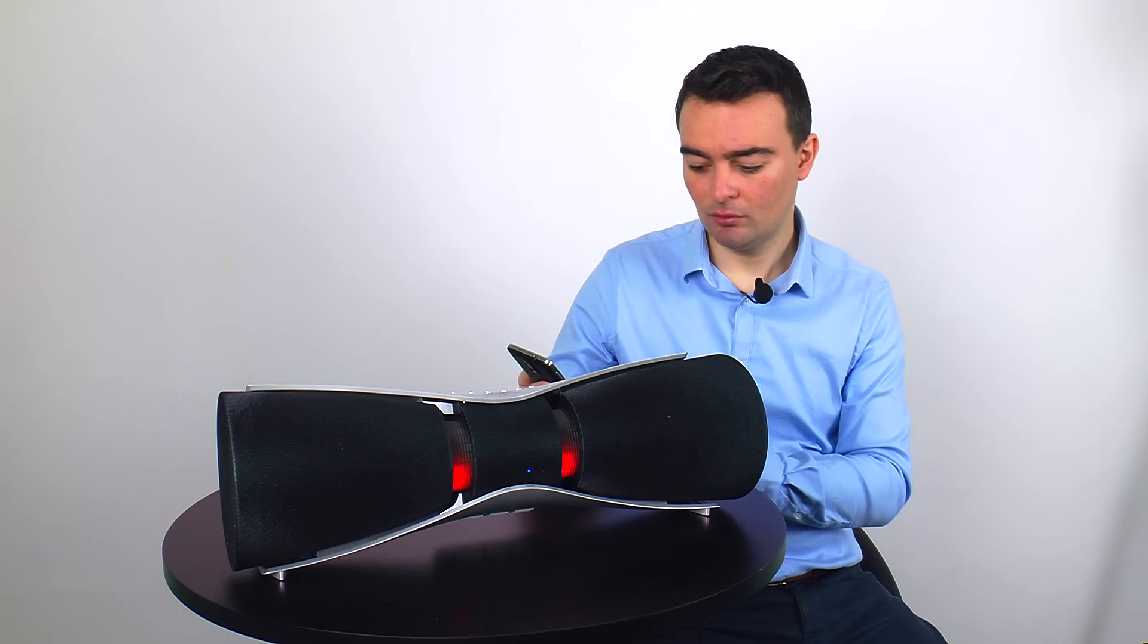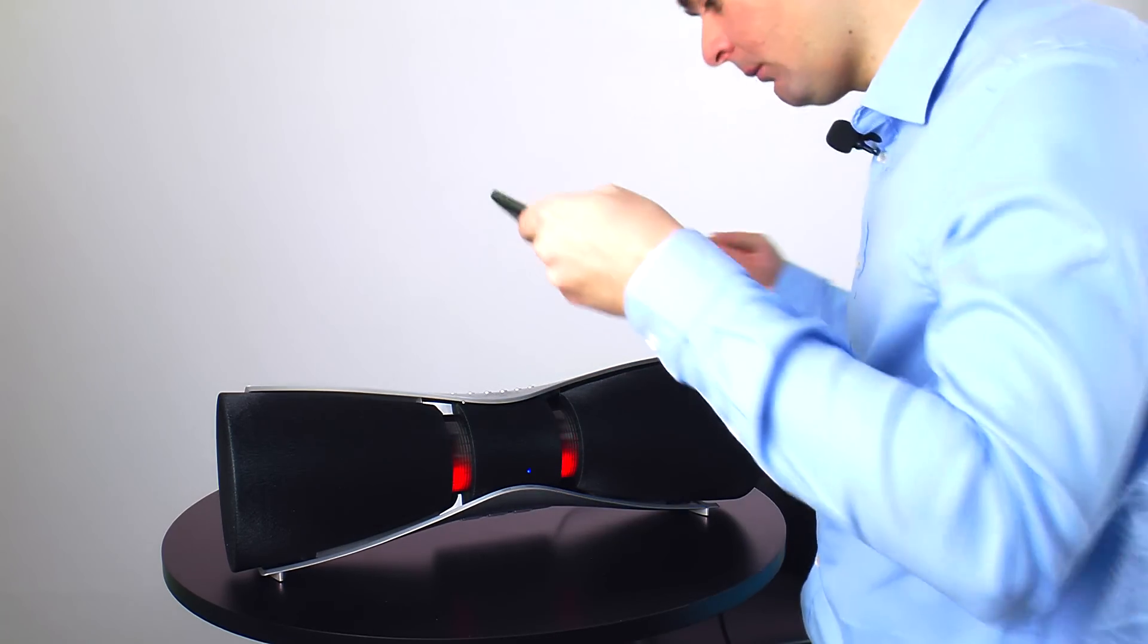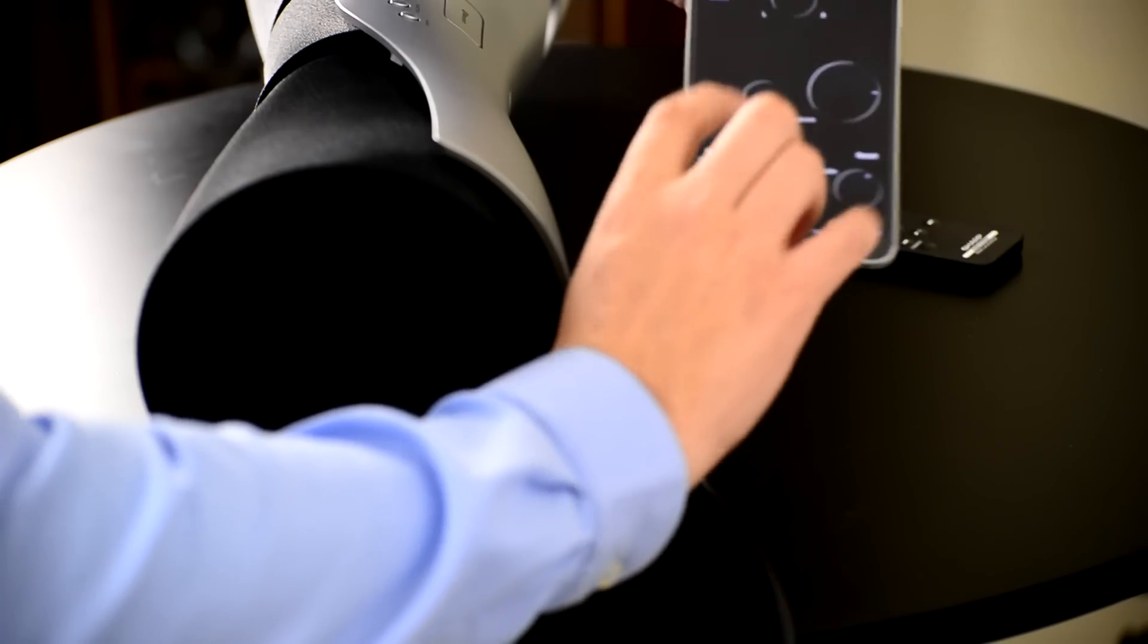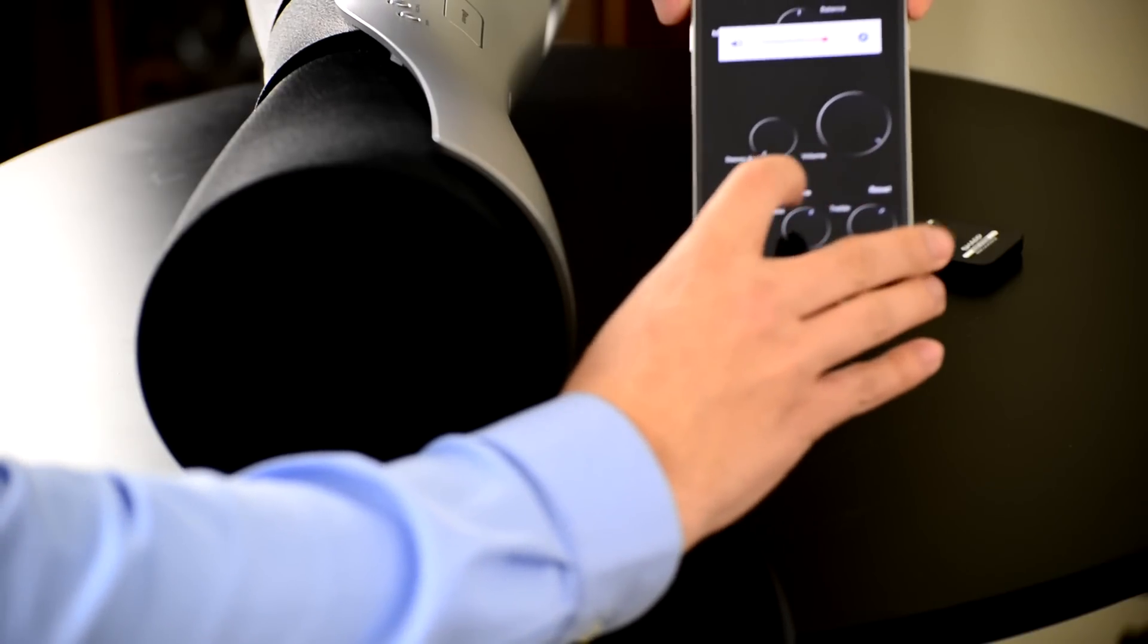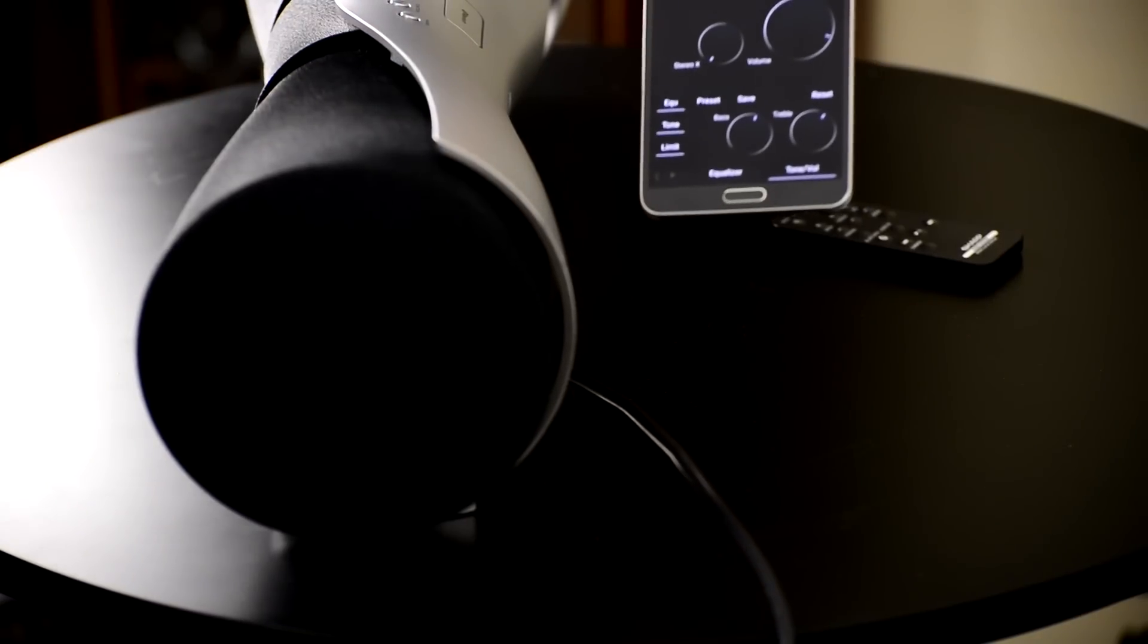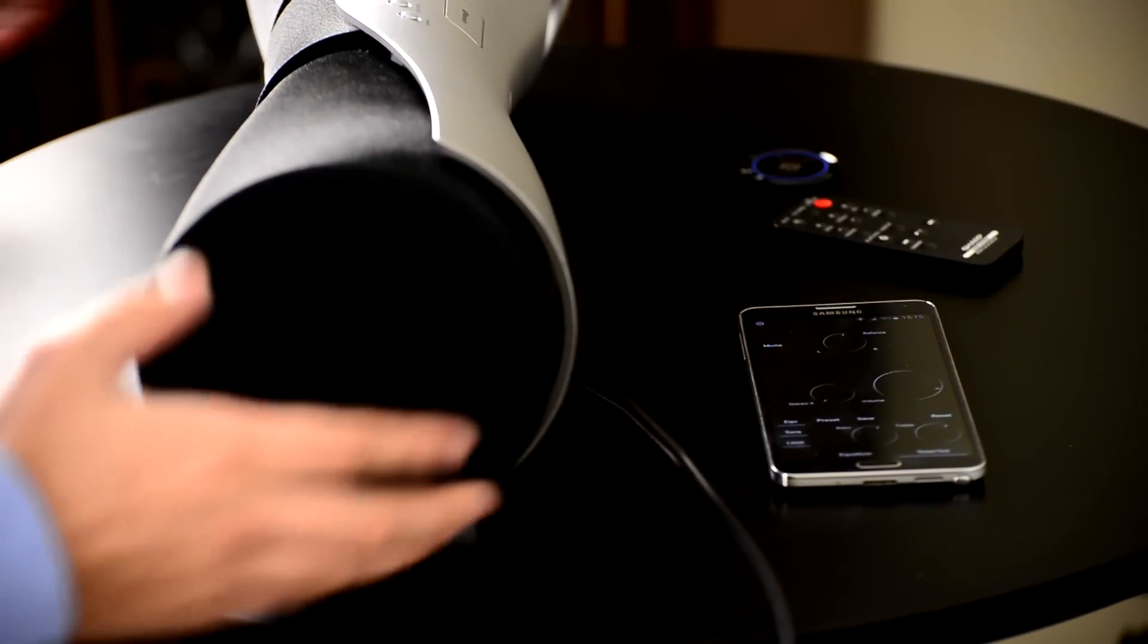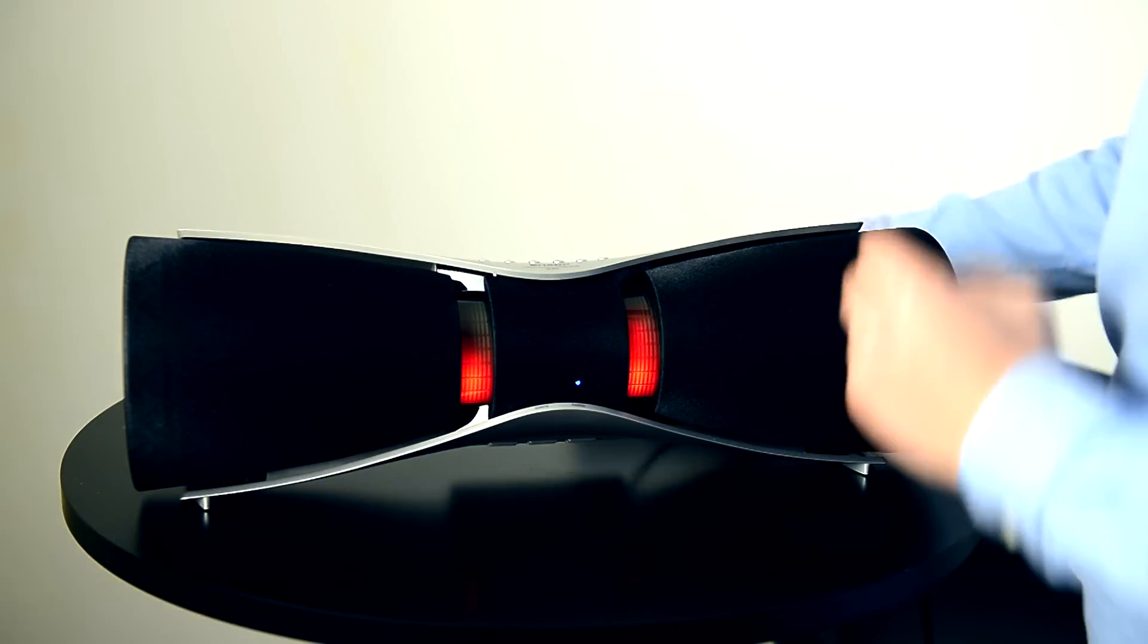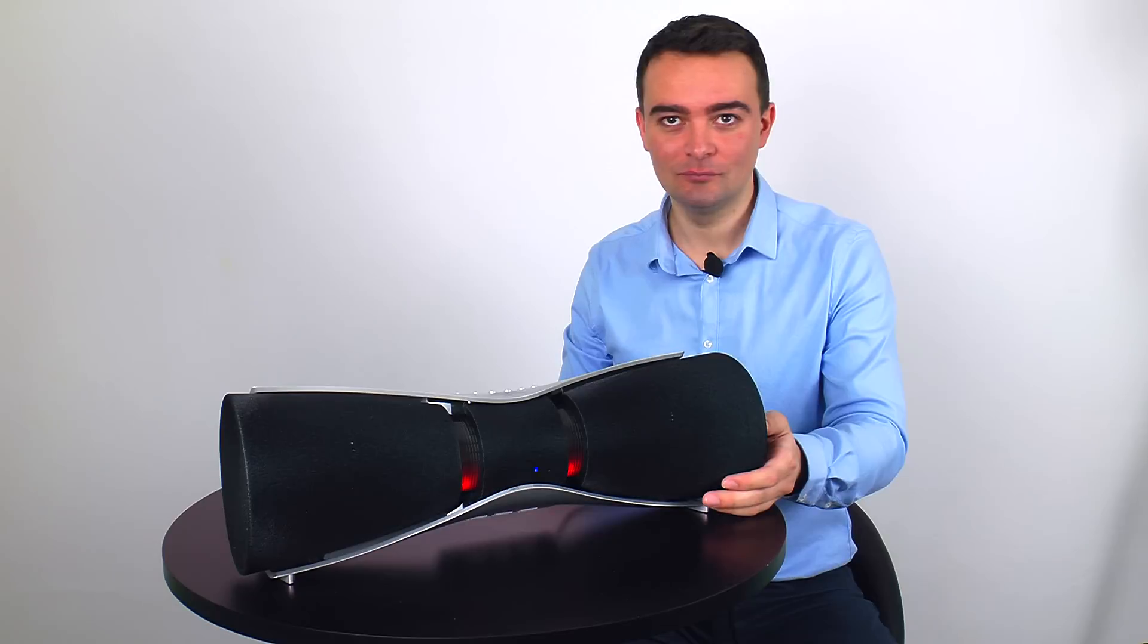Listen, with the equalizer. Let me put the mic here. Without the phone equalizer. With the equalizer.